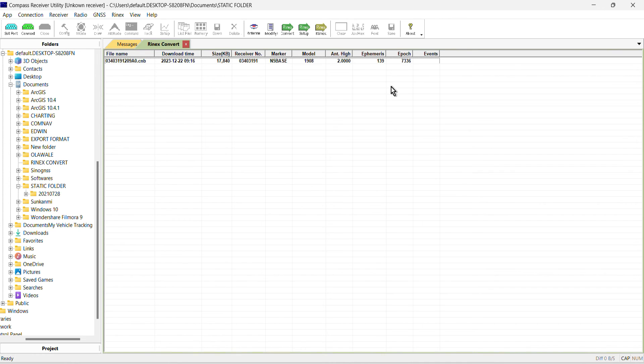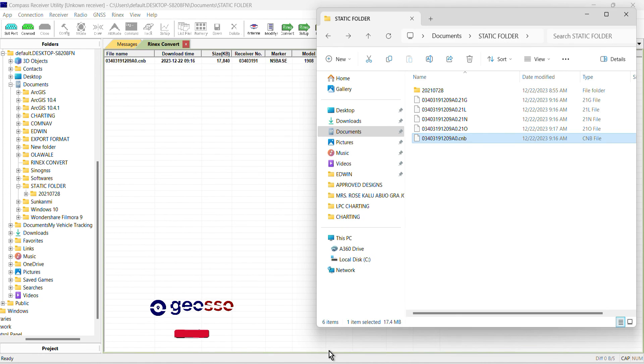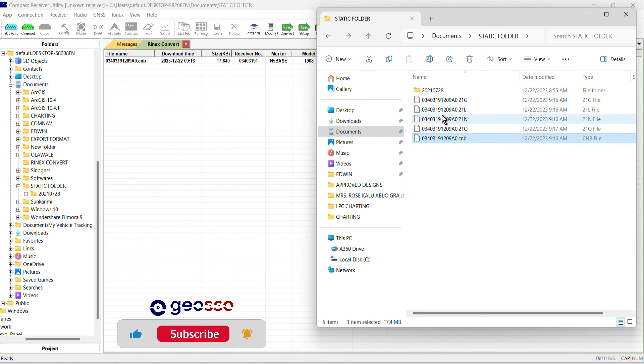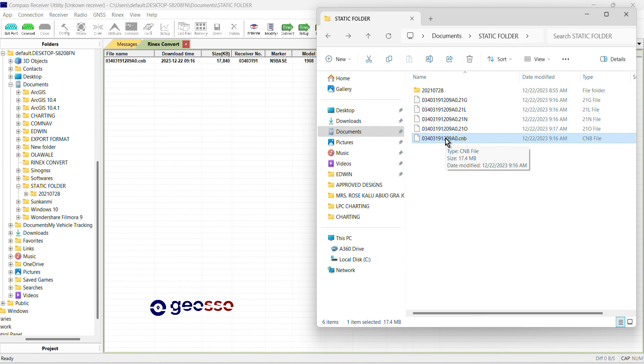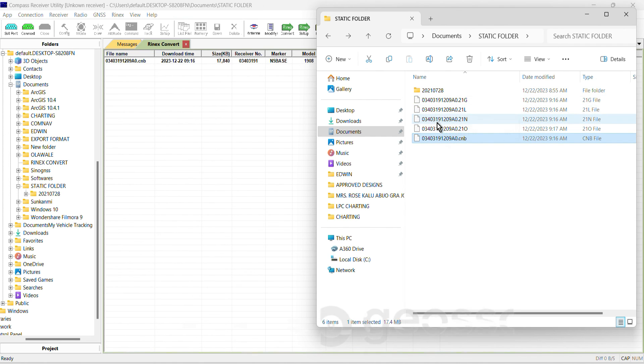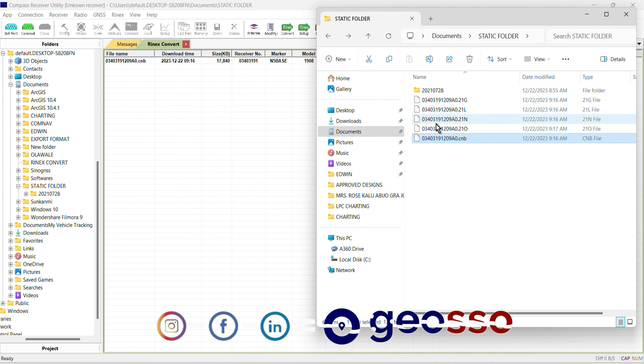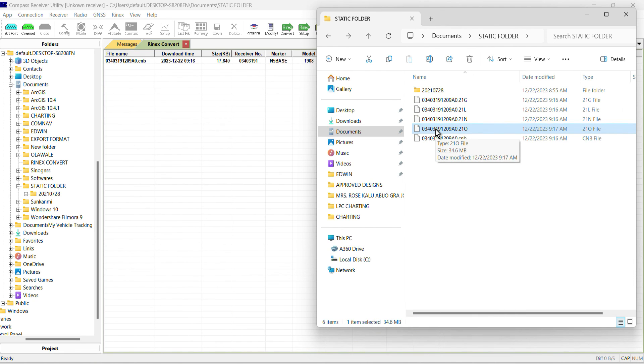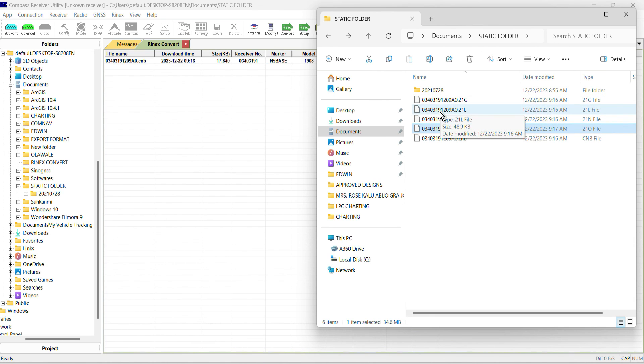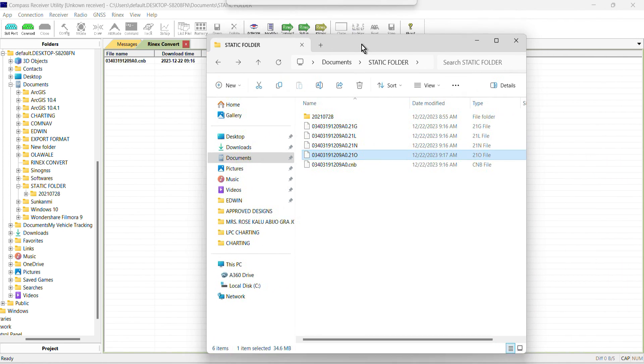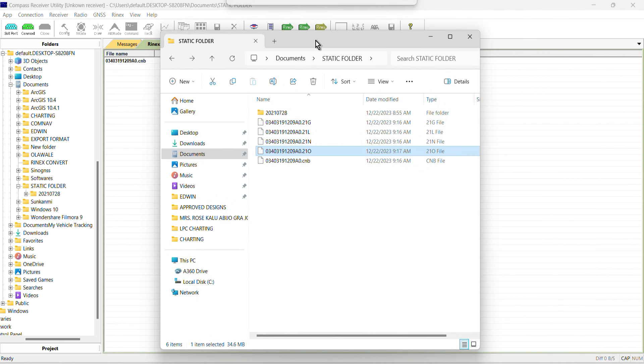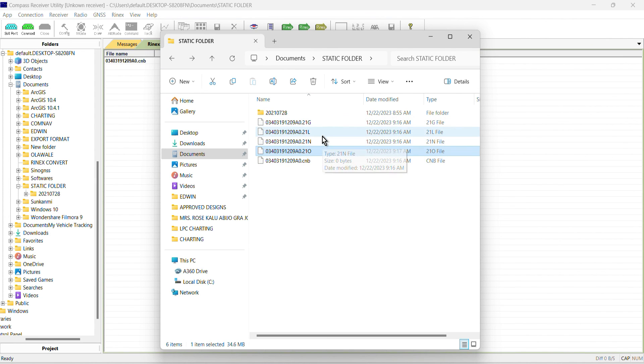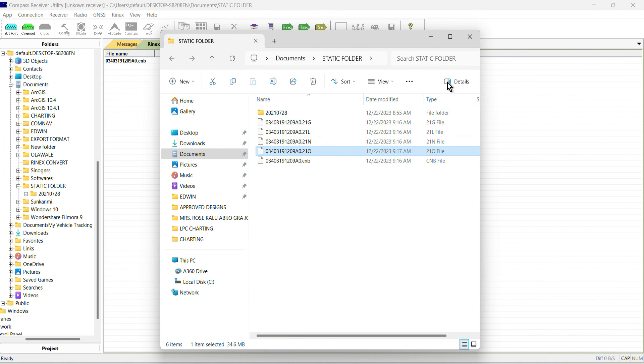So if we go back to our file manager here, this was the file that we converted before, the CMB file, and this is the four output files. So I think this is the one that we need the most, the file that was converted. But this was the original and this is the static file. Others are just accompanying files that you might need when you are doing the processing. So that is how to convert a CMB file, which is a static data file that was logged from a SANU GNSS receiver, to a RINEX format. Thank you very much and have a wonderful day.